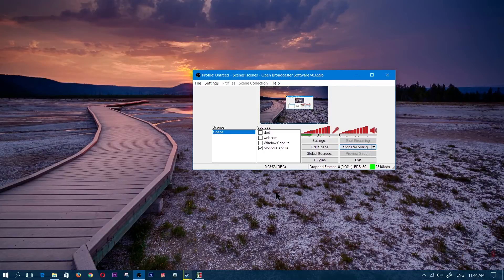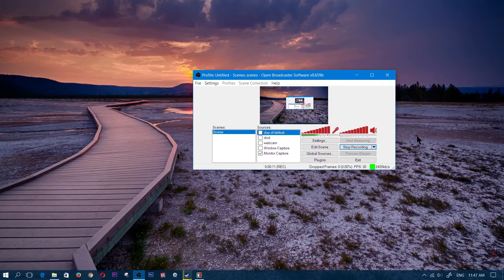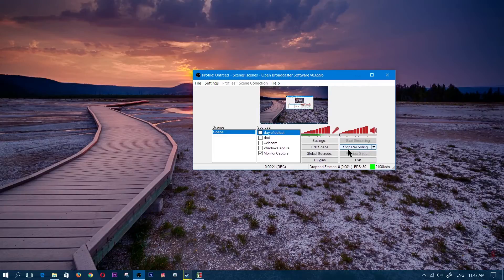Speaking of gameplay, this won't be a practical way of recording your gameplay footage because you're using integrated video. You don't want to use integrated to record your gameplay — it will completely decrease your FPS and lag your game.